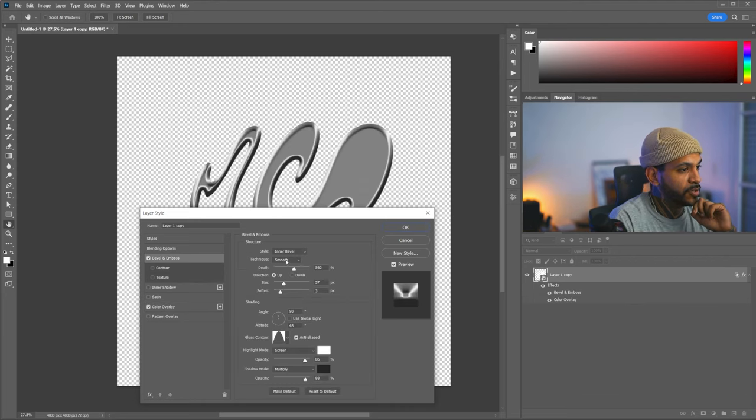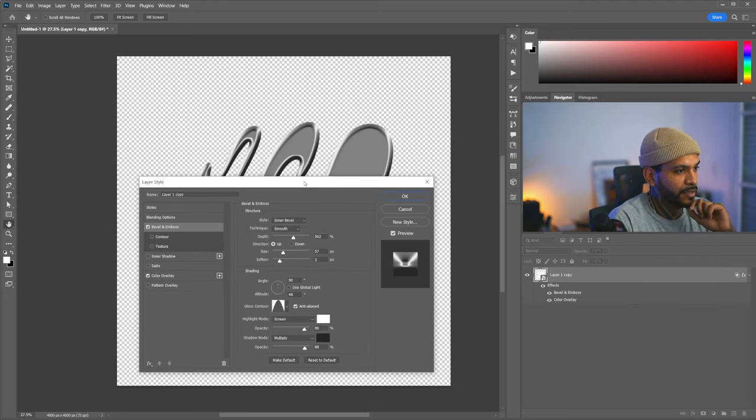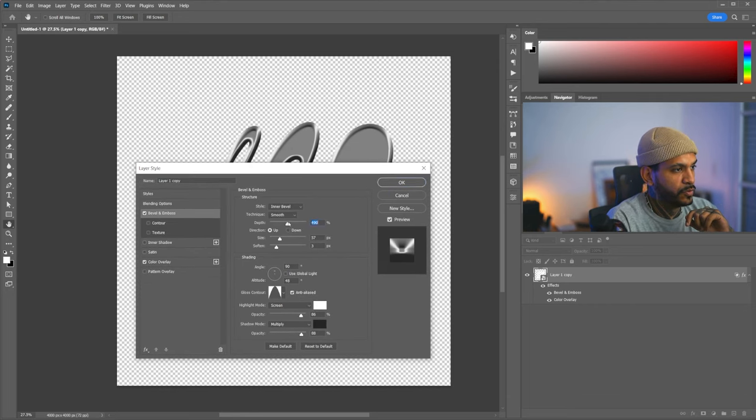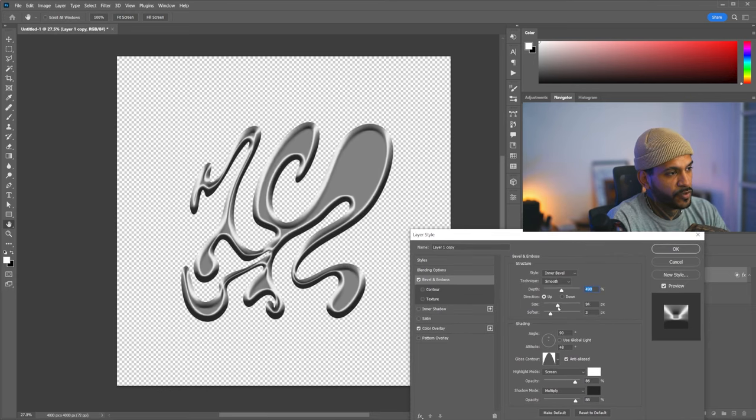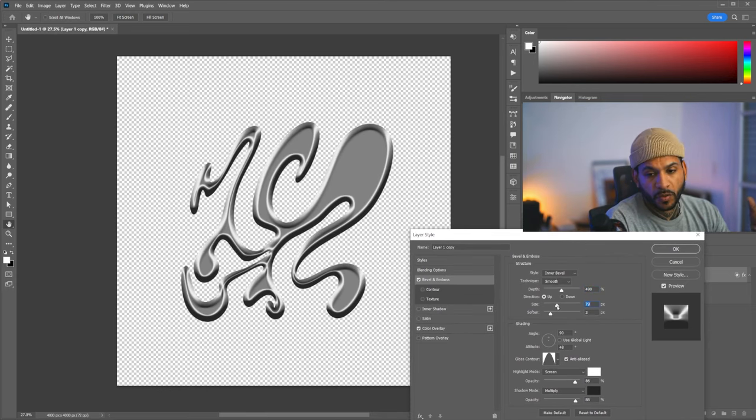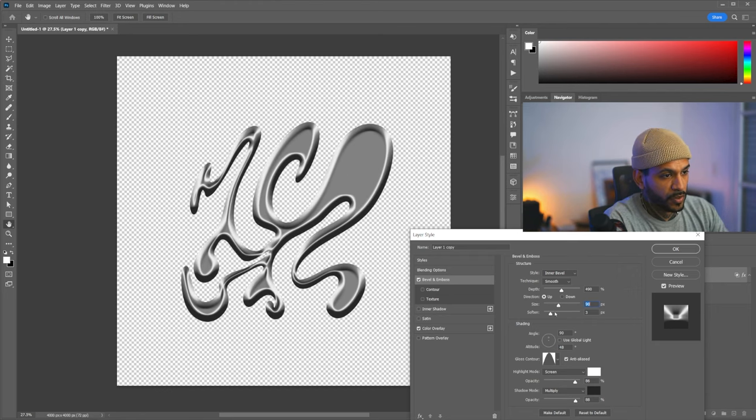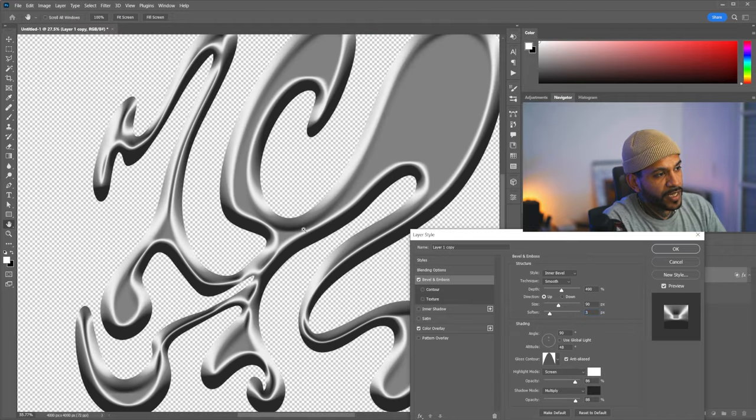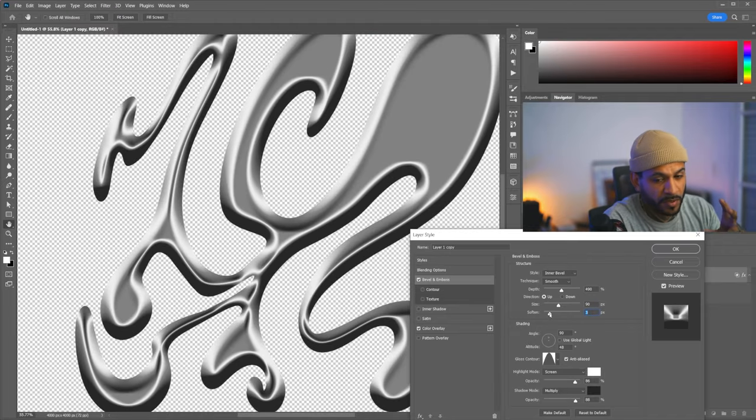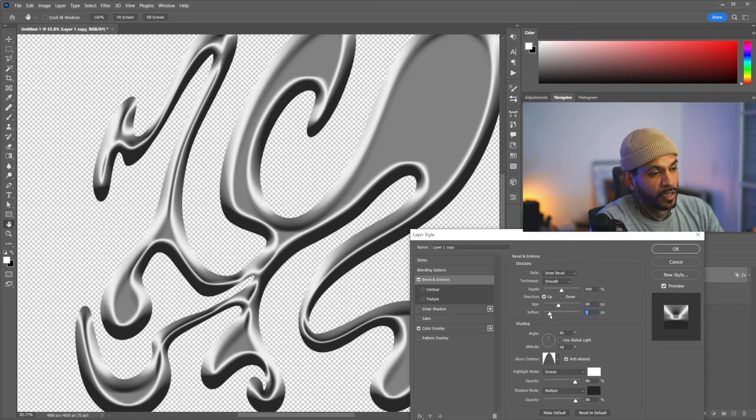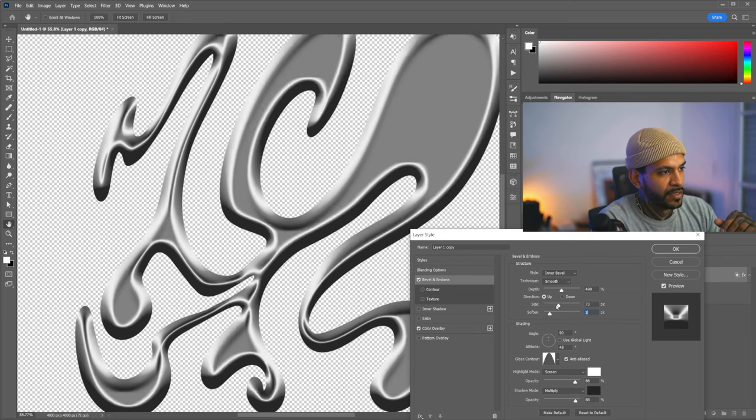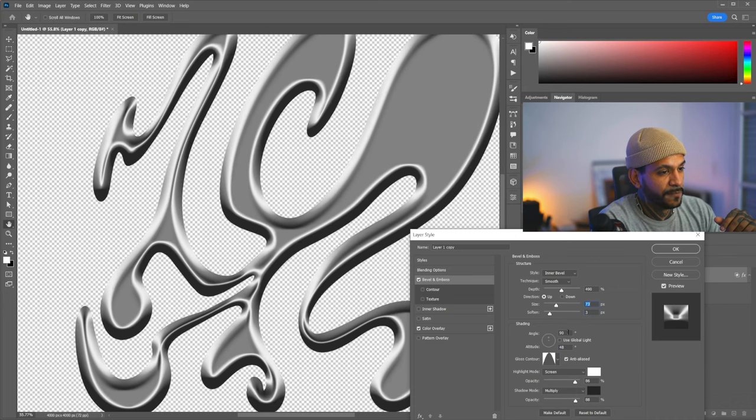We're going to go to the Bevel and Emboss and I already had set up here the effect, copy the settings, the depth to around 500. The size will depend on whatever graphic you're using because it will depend if you're using a word or just a big letter or just a big logo. So here you can trick it around. Soften, if you start to see weird jagged artifacts, like pixelation because the shape is too harsh or maybe the effect is not displaying correctly, you can bring the soften down or even more a bit.